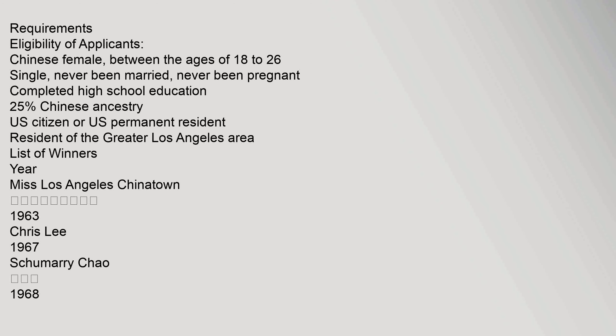Requirements - Eligibility of applicants: Chinese female between the ages of 18 to 26, single, never been married, never been pregnant, completed high school education, 25% Chinese ancestry, U.S. citizen or U.S. permanent resident, resident of the greater Los Angeles area.